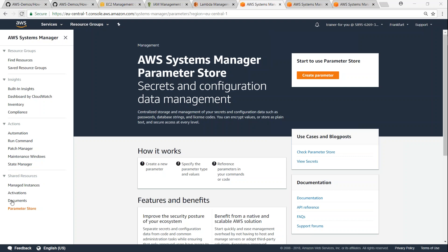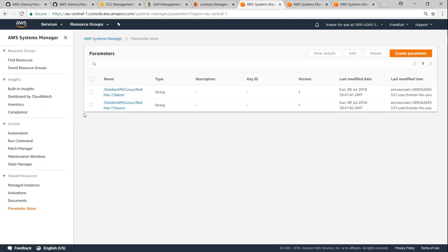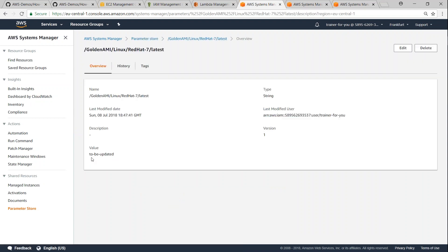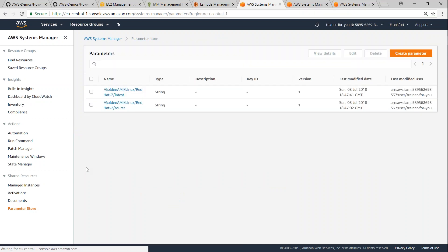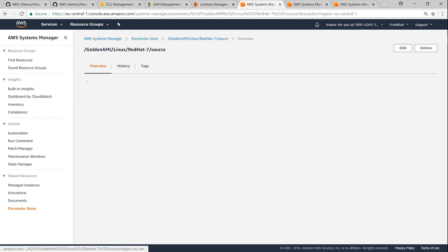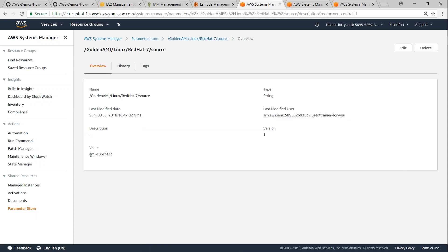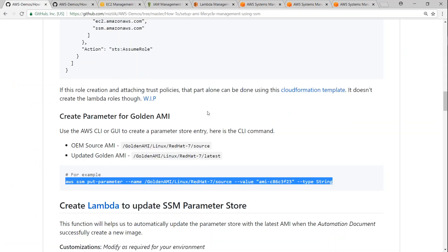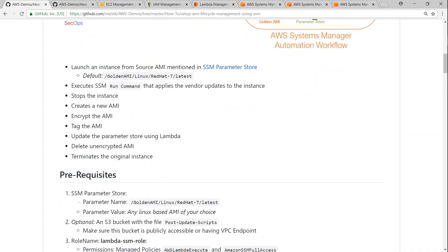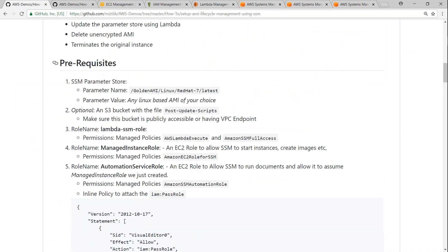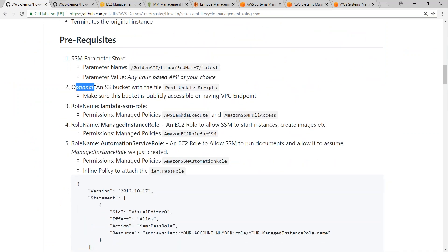Let's go to the console now. I'm going to hit refresh on Parameter Store and we should see both our parameters here. Let me open the 'Latest' one — you can see here the value that we gave as 'To be updated'. You can also see the other one with the AMI ID. So we are done with the first prerequisite required for this document.